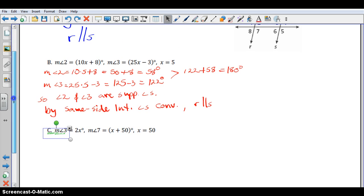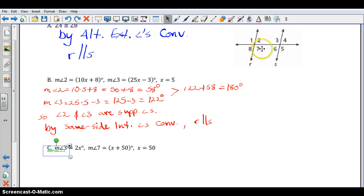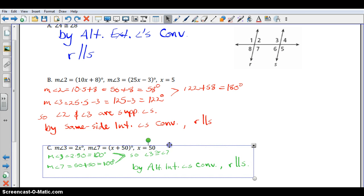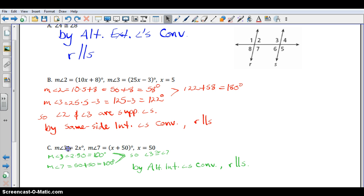We just have one more part of this example. We're talking about angles 3 and 7, which are alternate interior angles, so it's important for these to be congruent for the lines to be parallel. When x is 50, if I plug that information in: 2 times 50 is 100, and 50 plus 50 is also 100. So we know they are congruent because their measures are equal. By the alternate interior angles converse, R is parallel to S.